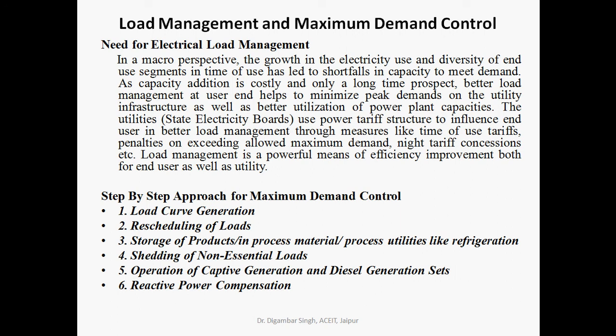The need for electrical load management arises from the use of various motors in industry, home appliances, agriculture, and residential sectors. The growth of electricity use and diversity of end-use segments has led to a shortfall in capacity to meet demands. Since capacity addition is costly and a long-term prospect, better load management at the user level helps minimize peak demand on utility infrastructure and improves utilization of power plant capacities.